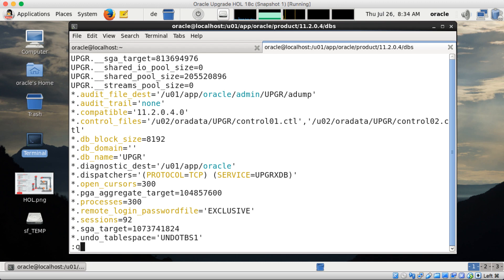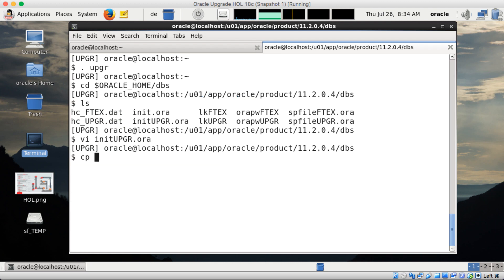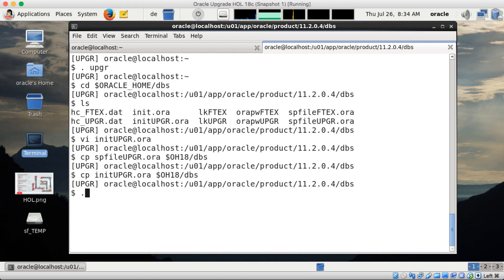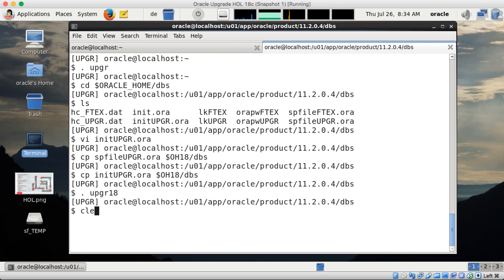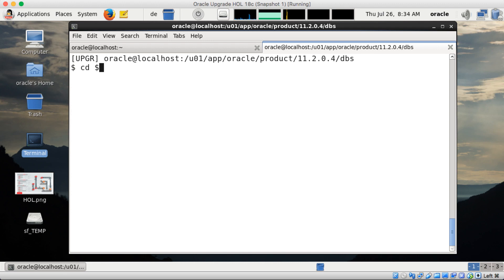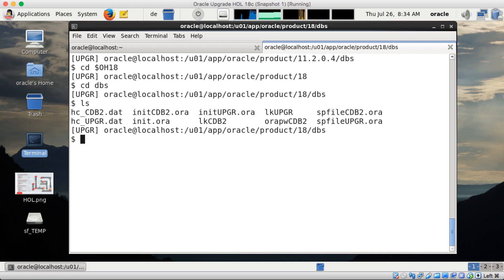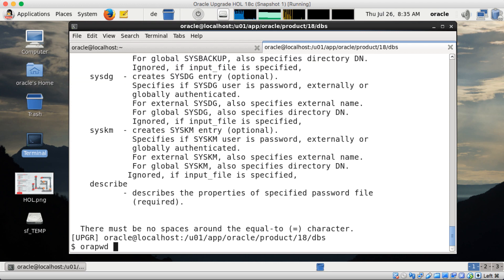I will copy now the spfile, which has the same parameters, to the new Oracle Home 18 DBS directory, and I will do the same thing with the init.ora I showed you a second ago — just in case I have to edit something, it makes life easier. Now I switch to my 18 environment, so the same UPGR database but now with Oracle Home 18. Let me switch to Oracle Home 18 — I have this shortcut, so OH18 is just the same as Oracle Home here, just less typing. The files are there.